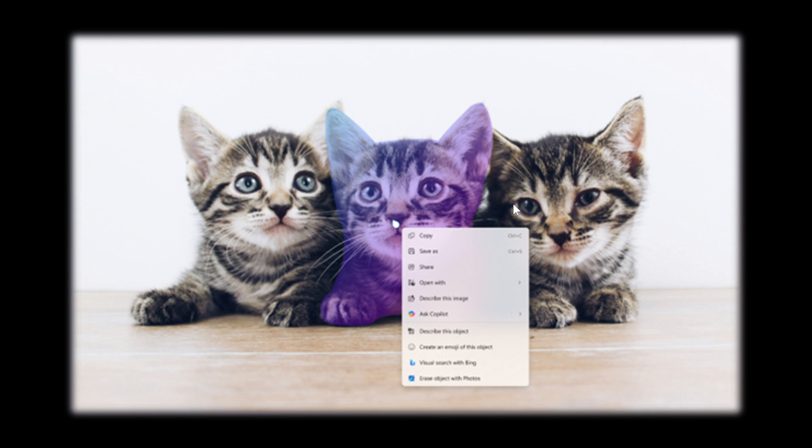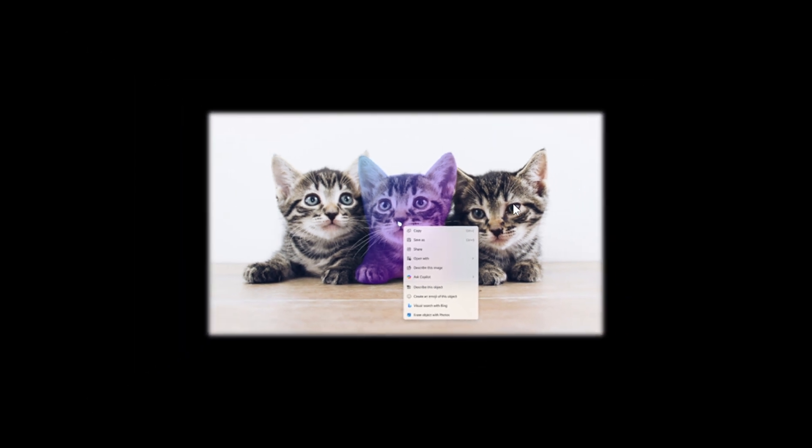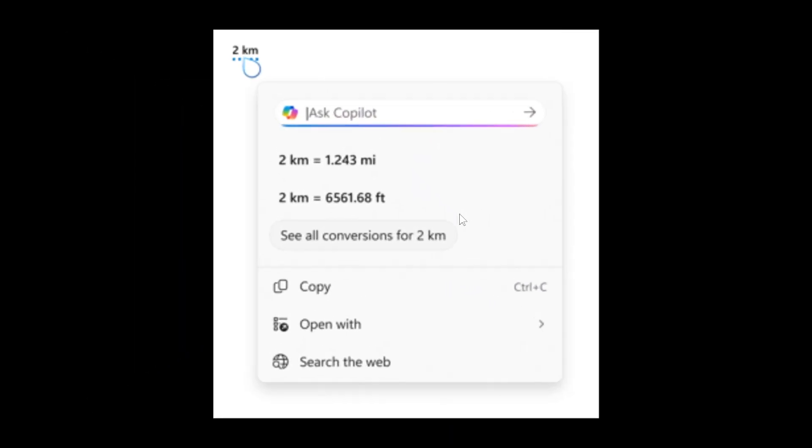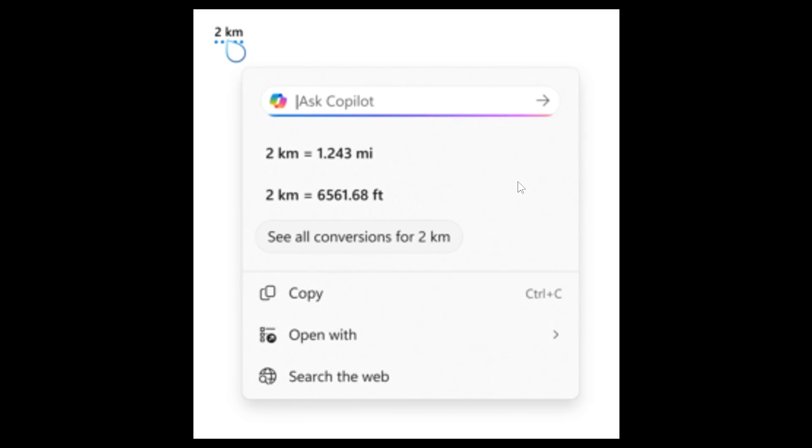And then something else Microsoft is rolling out for click to do is new unit conversion. Microsoft mentions it's introducing the ability to do unit conversion in click to do to help you quickly access conversions for number plus unit combinations displayed on screen. Currently, Microsoft says it primarily supports conversions for length, area, volume, weight, temperature and speed.